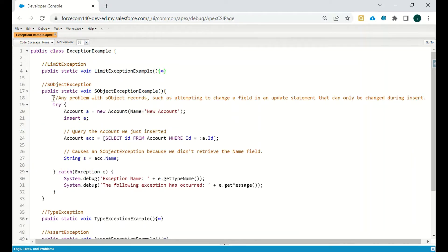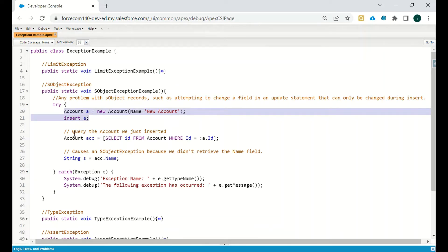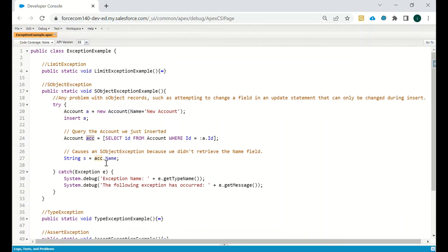SObjectException generally occurs when we try to access data that we have not included in the SOQL query. For example, we have inserted an account with name 'New Account' using DML insert, then queried that account — but we are not querying the name field. However, we are trying to access the name using a string: string s = list.name.